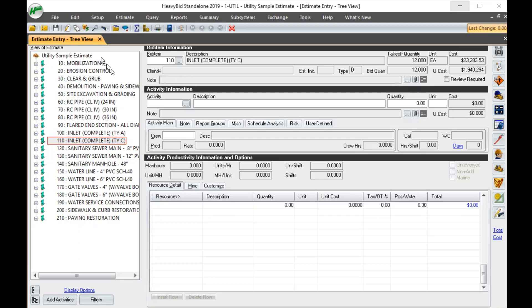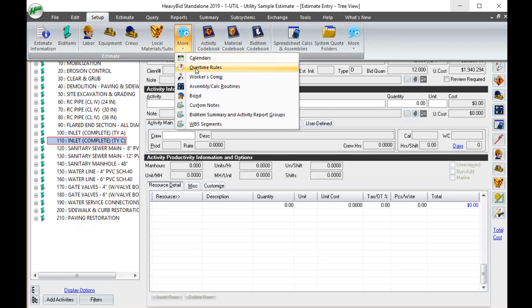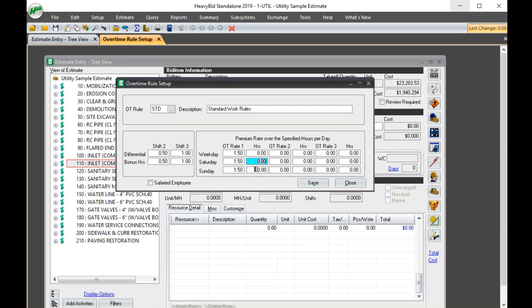So right now I'm in an estimate and I go to setup, more, and then I go to overtime rules. So here's the standard overtime rule. I got one and a half over eight hours, time and a half over zero hours, and time and a half over zero here. So why do I put zero there? Because I've already assumed that the crew has worked 40 hours, or eight hours a day for five shifts. You notice that in HeavyBid it doesn't calculate over 40. So it's very important that you don't put time and a half over 40. It will not calculate correctly. But as I'm going to show you in a minute, it works out either for time and a half over 40 or time and a half over eight. And the only exception is the 4-10 calendar, and I'm going to show you the workaround with that.